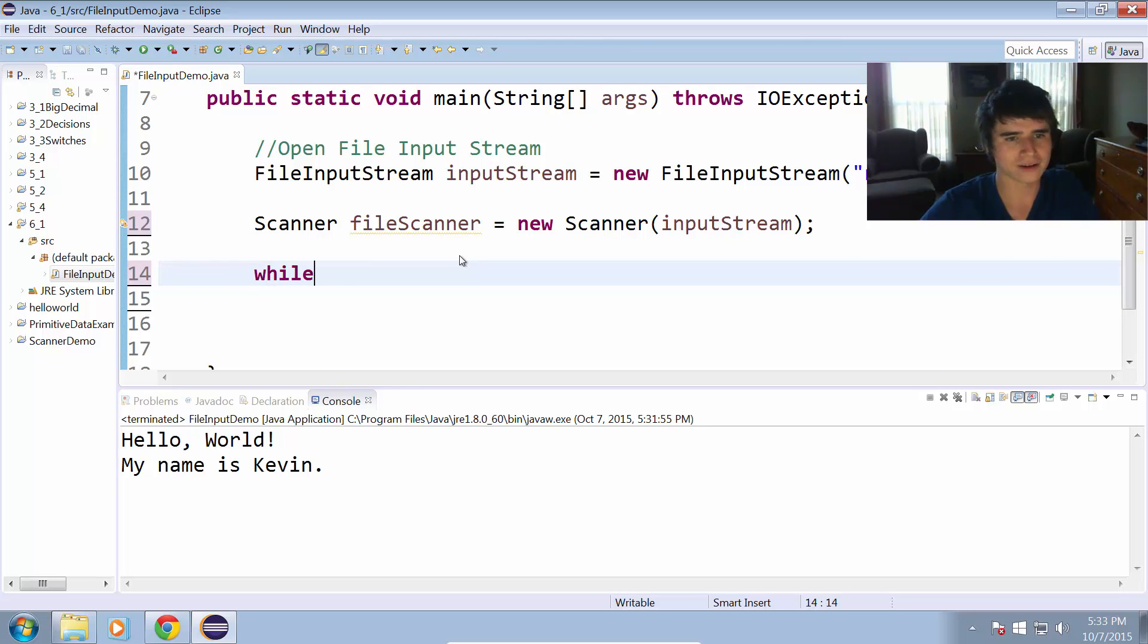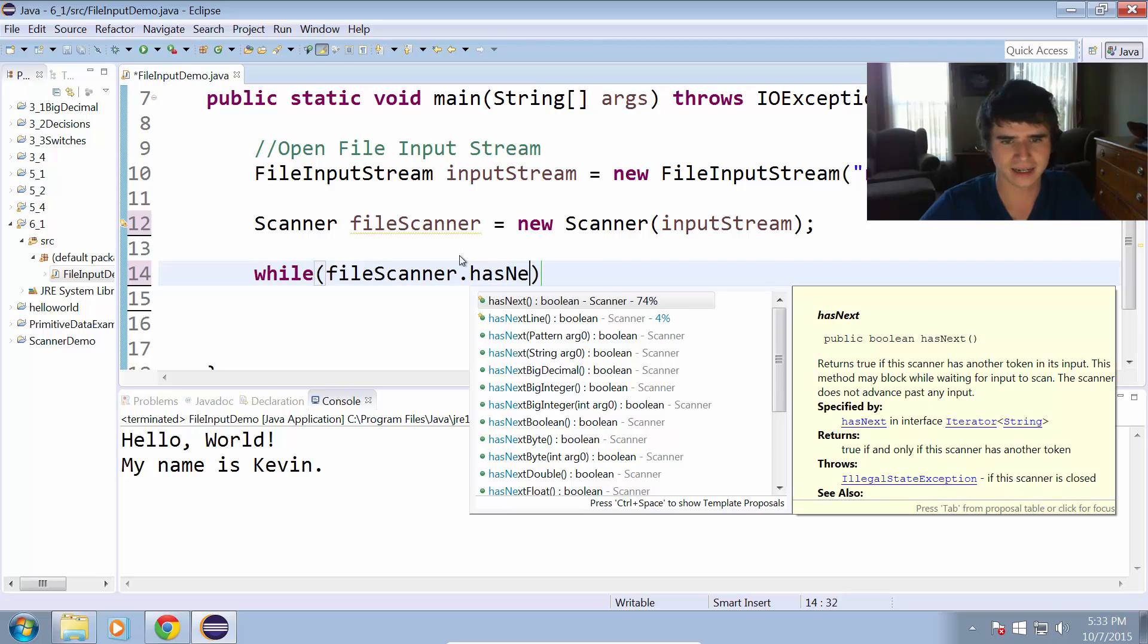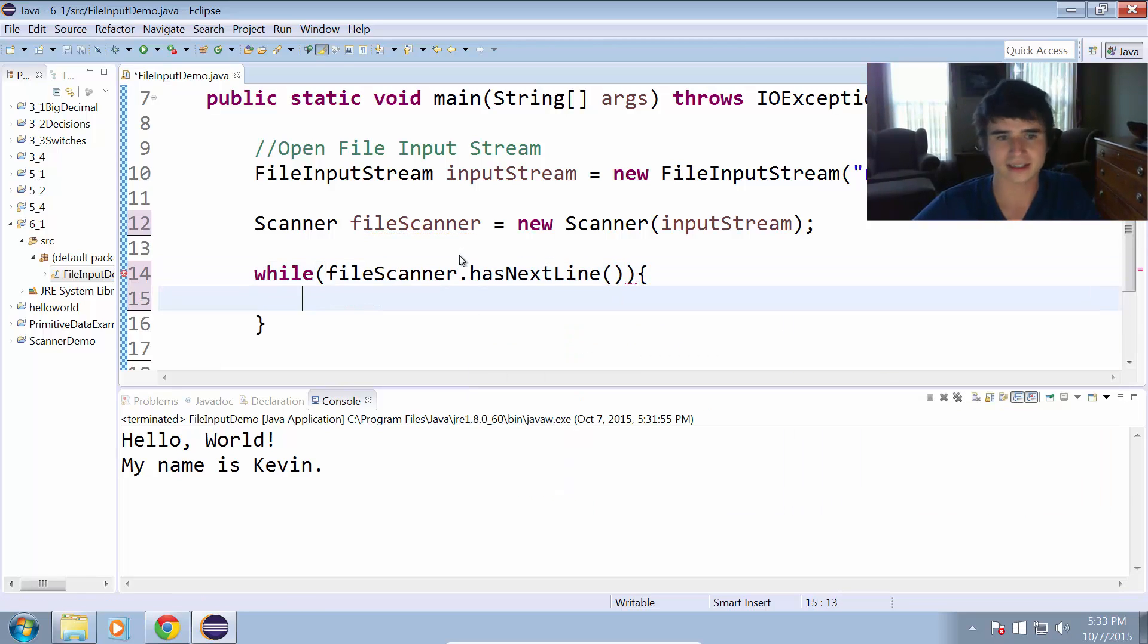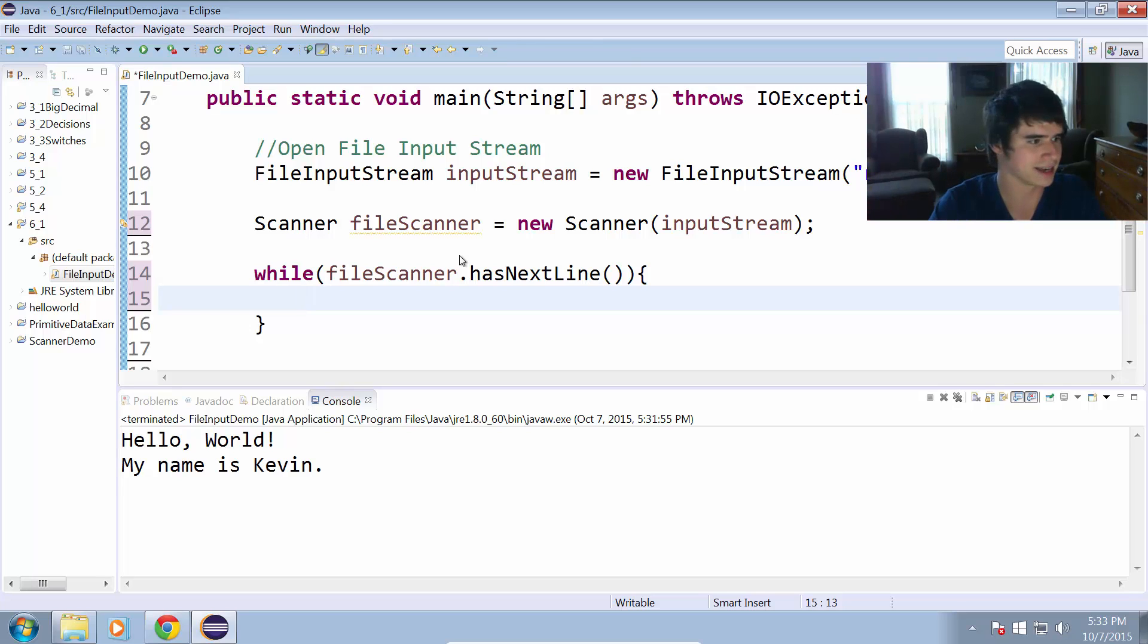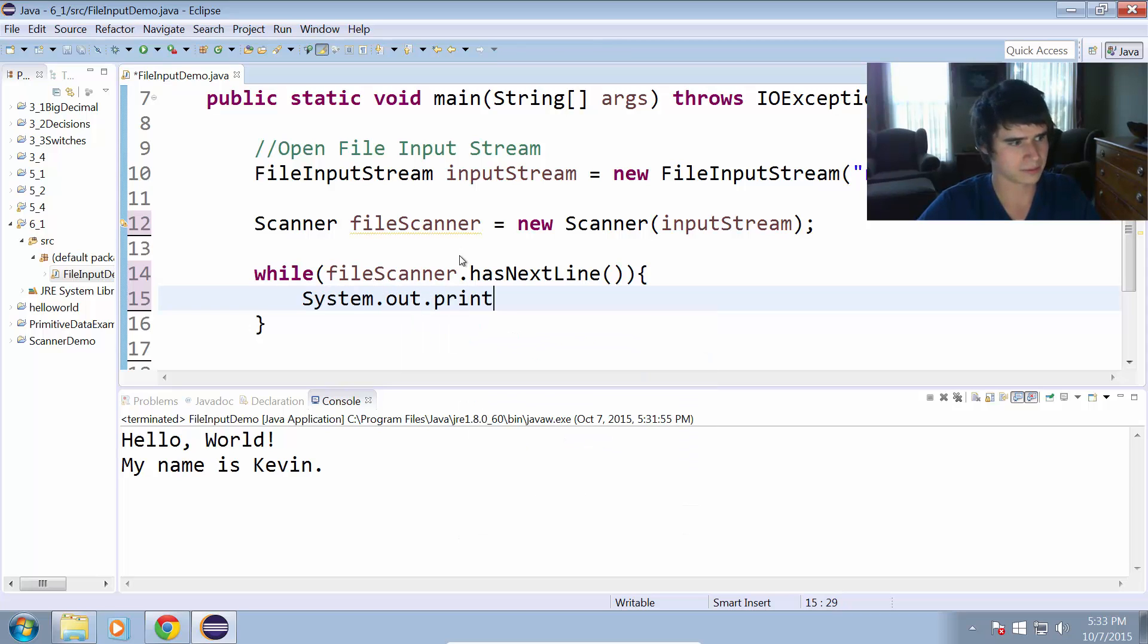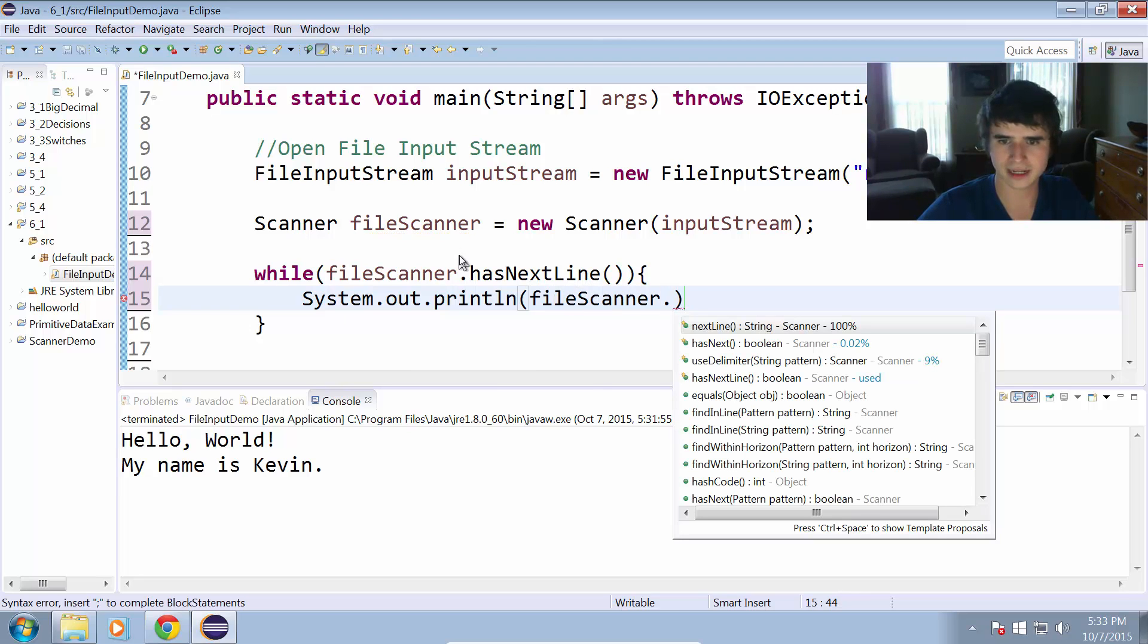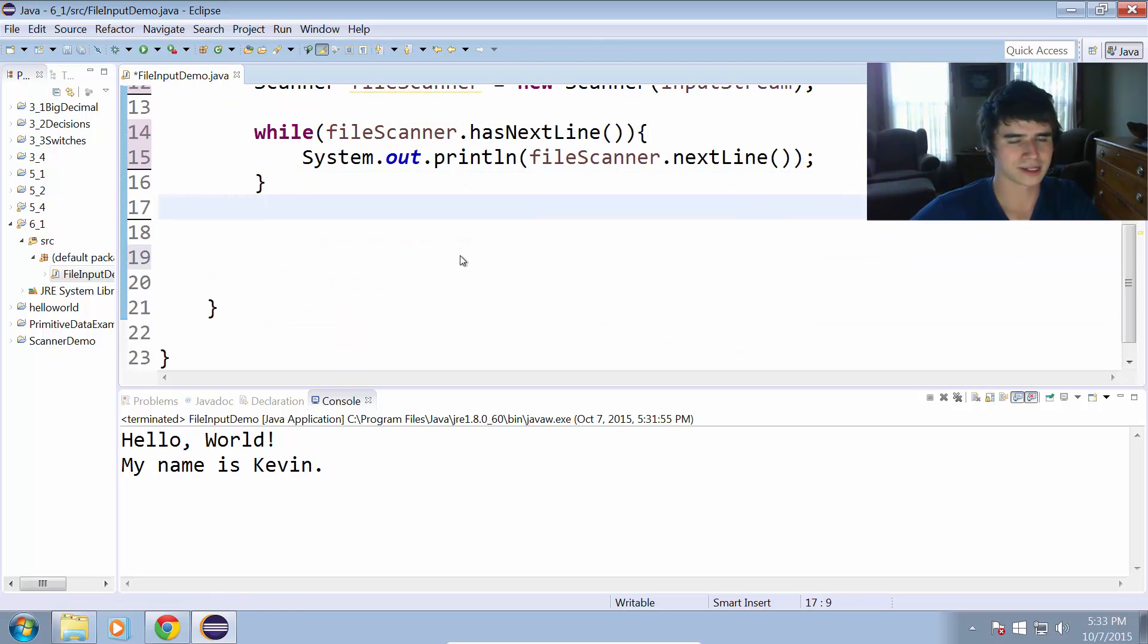While fileScanner dot hasNextLine, this hasNextLine thing, it's just going to be like, okay, file scanner has the next line. It's going to read through each line until we no longer have any lines left. Then we can just do system.out.println. We'll print the whole line at a time, and we can do fileScanner dot nextLine. That'll give us the entire line all at once there. Instead of going character by character, now we're going line by line.